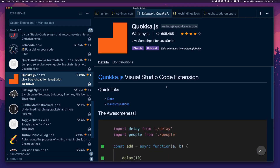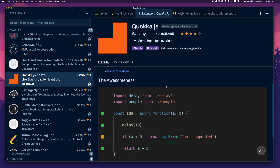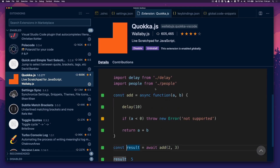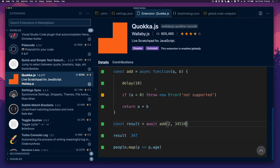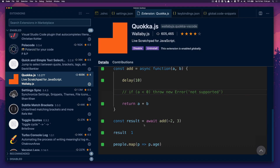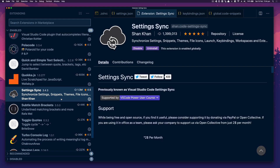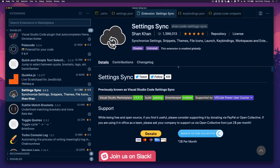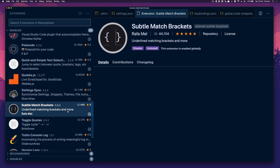Quokka I use all the time. It basically allows you to have a scratch board for JavaScript and gives you the result in real time. It's so nice to be able to test some logic without having to re-render your page. I'll just copy and paste some code from the application in there and see if the expected outcome is what I'm expecting. Settings Sync is nice too — I sync all my settings online, so if I get a new machine I can just download them immediately.